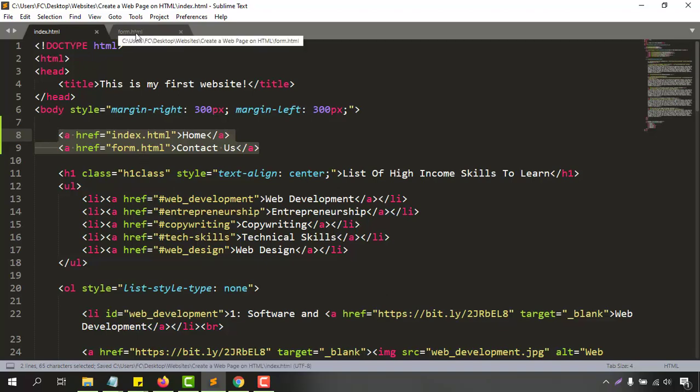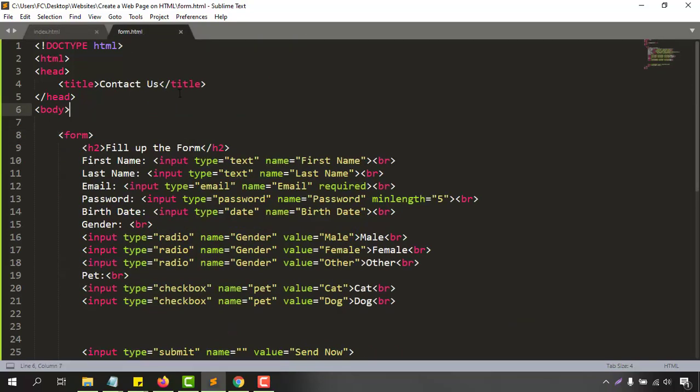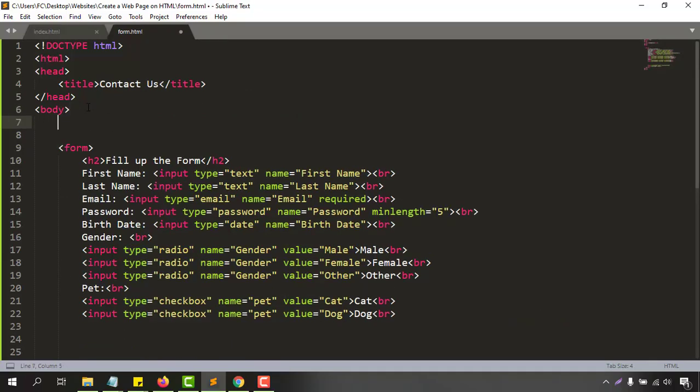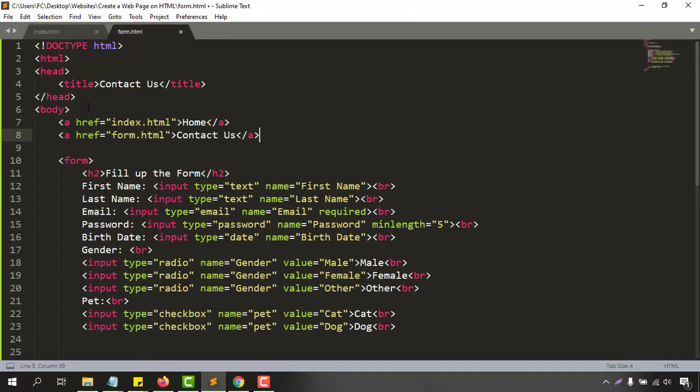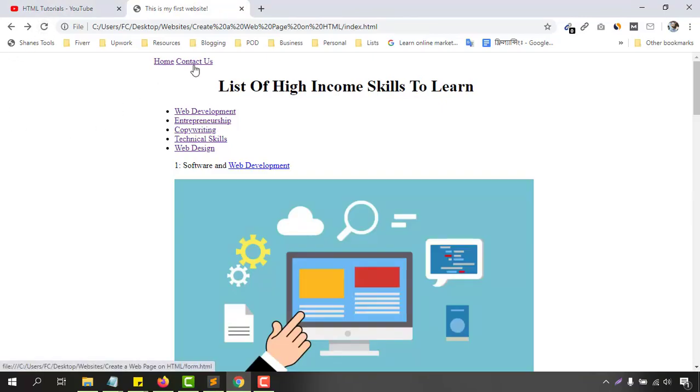Let's go to the form.html. Now what you have to do is the same thing. You just simply have to paste the codes right after the body tag and save this document. Now if I just go back to our web page, let's reload the page. Just take a look, we are seeing home button and the contact us button.